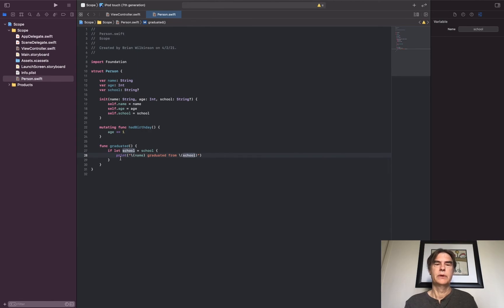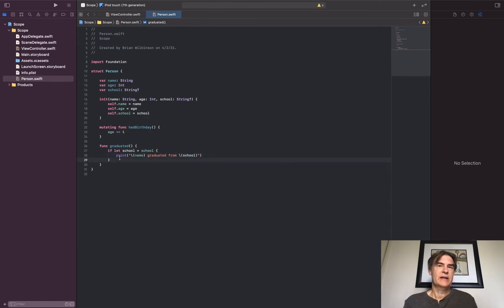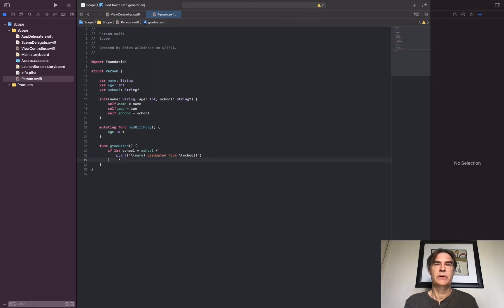So hopefully that explains a little bit about scope. Remember that it defines where a variable is valid and you can access it from.